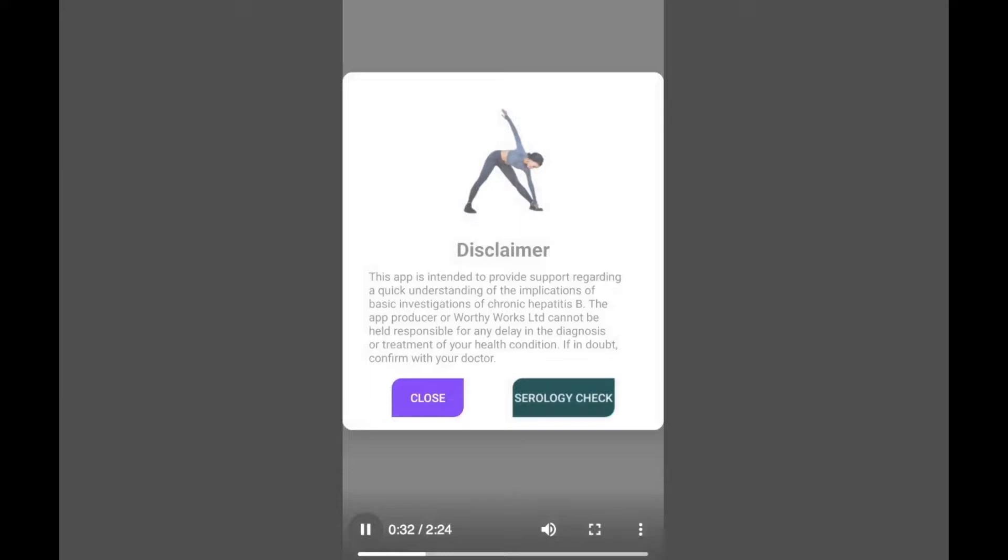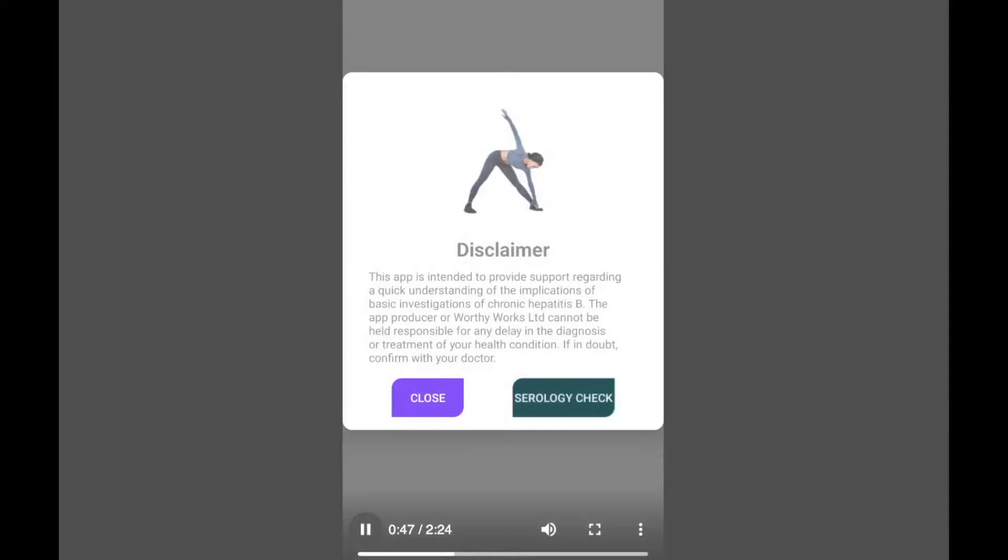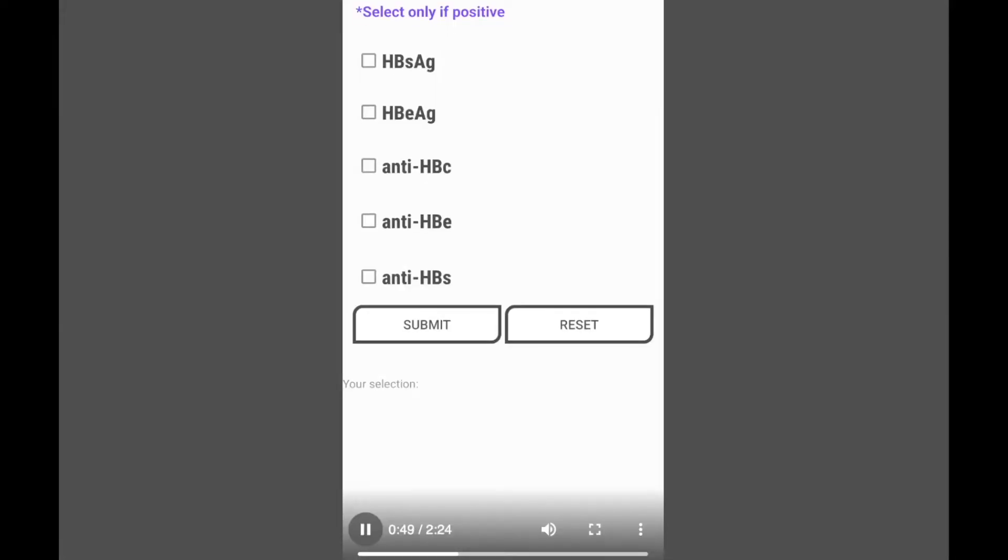The disclaimer is a simple way by which we are saying that this should not be completely relied upon for the entire management of Hepatitis B but as a guide. You can click on the disclaimer and close.